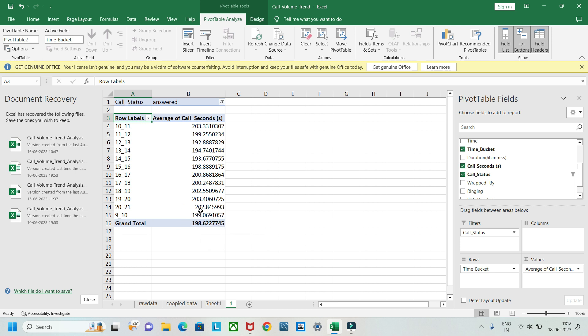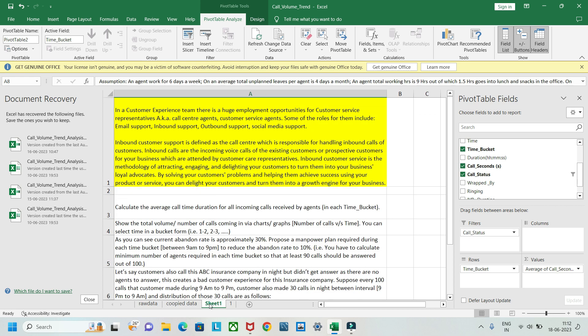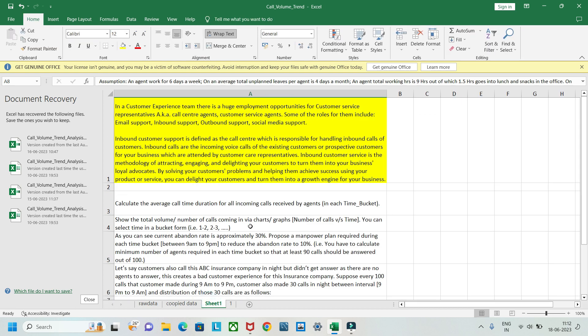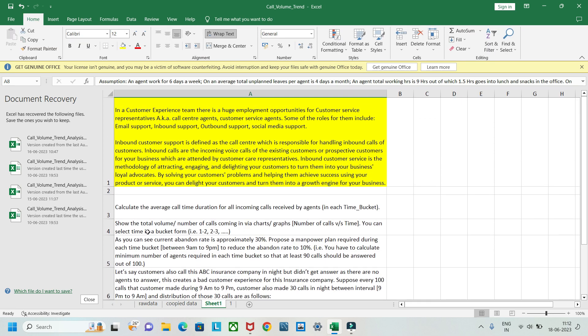This gives us the first answer: the average call seconds per time bucket. For example, the 9 to 10 bucket is 199 seconds, 8 to 9 is around 202 seconds, and the overall average is 198.62 seconds.